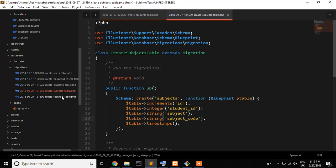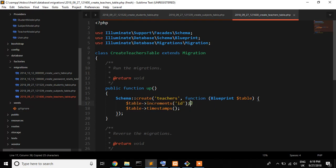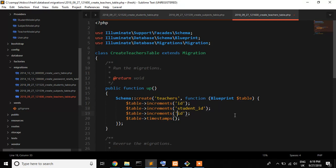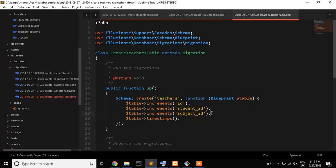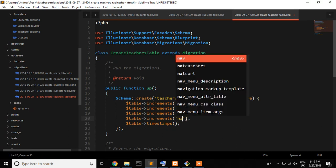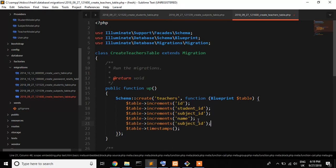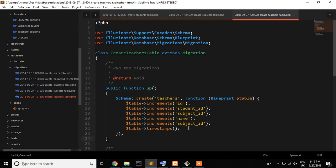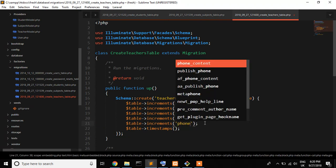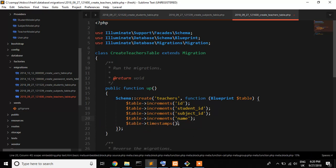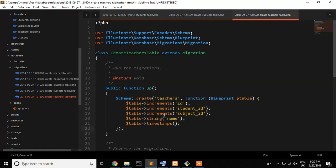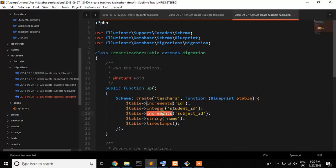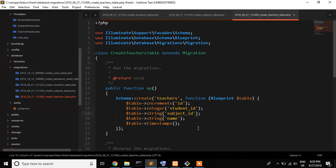Now teachers. I also write here student ID and subject ID and teacher name, that's my teacher name. You can use phone if you want. I just did not need it. So name is a string and student ID and subject ID is integer and subject ID is string. Okay, now save it.